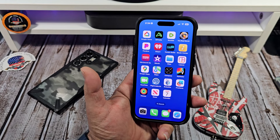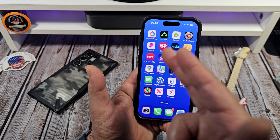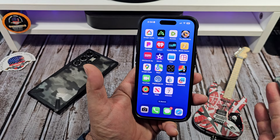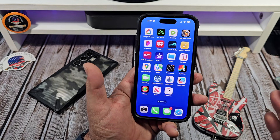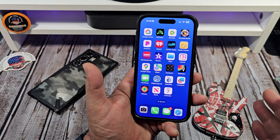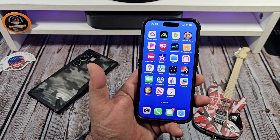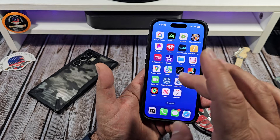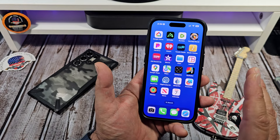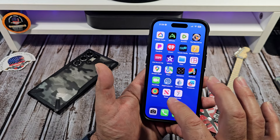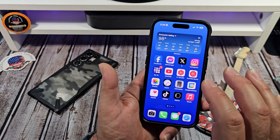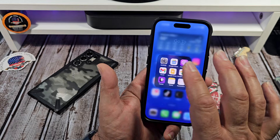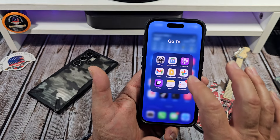I'm always talking about how I edit videos on my iPhone. I use iMovie, and it does a terrific job. I should probably make a dedicated video about that.